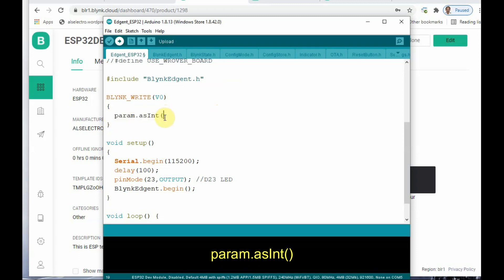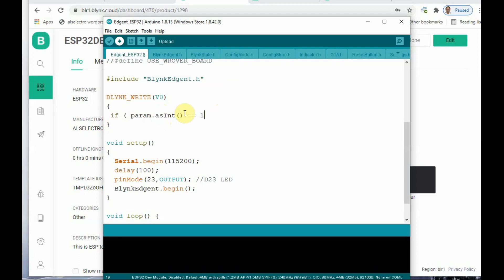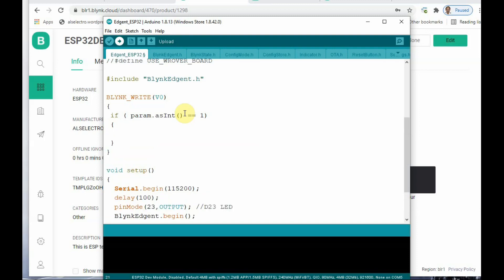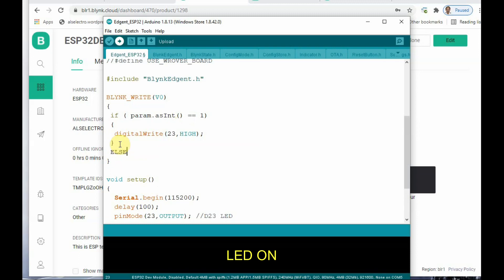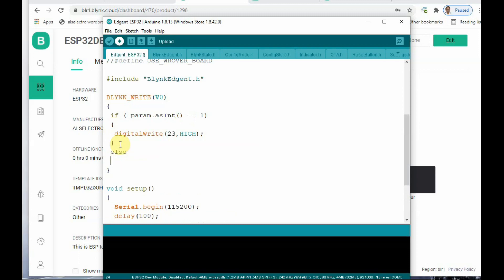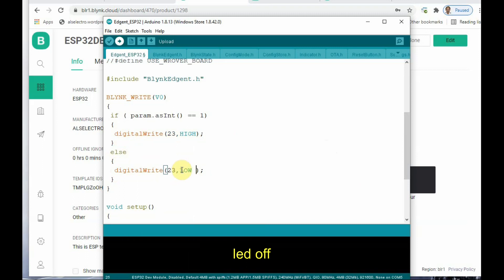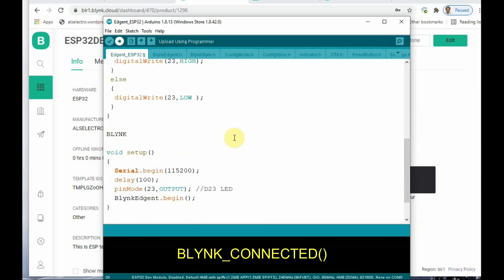We use the param.asInt() function and an if-statement to check whether the value is 1 — that is, checking whether the button has been pressed on the mobile app or web dashboard. If it is 1, we turn the LED on using digitalWrite(23, HIGH). Otherwise, if param.asInt() is 0 — the switch is in the off condition — we use digitalWrite to make the LED off (LOW). After that, add the BLYNK_CONNECTED function, under which we use Blynk.syncVirtual, which is responsible for syncing the status between the mobile app and the code.